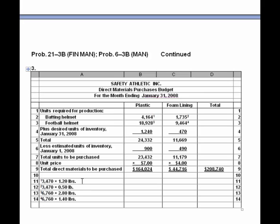Following the footnotes, we calculate the batting helmet plastic amount, the foam lining, and then the same two raw ingredients for the football helmet. We then consider the desired ending inventory, come up with the total to account for, back out the estimated existing inventory units, and determine the exact quantity to purchase. Multiplying by the purchase price gives us the direct materials purchases budget — we do this for every raw component, then add them up for the total direct materials to be purchased.